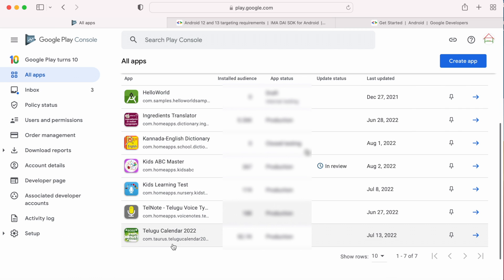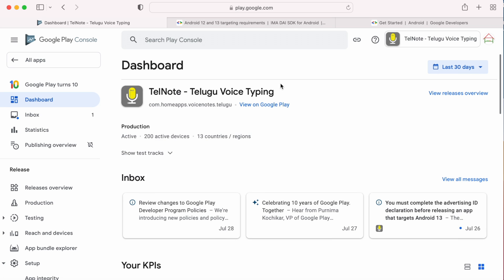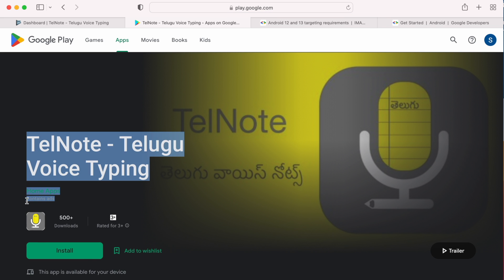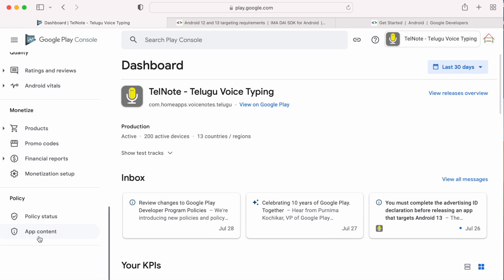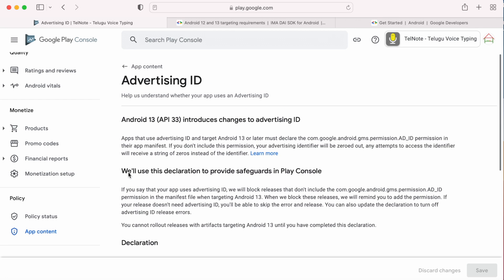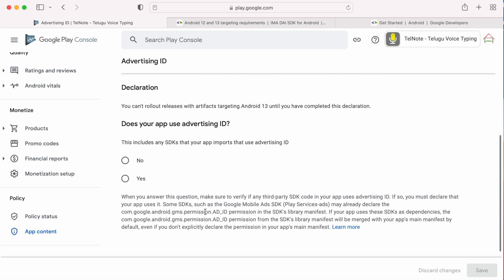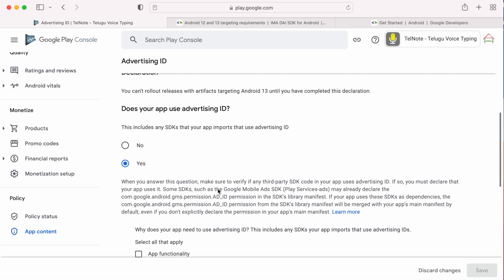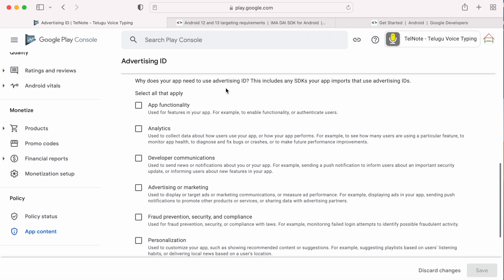Here I am selecting another app which contains ads. Going to App Content page, starting the Advertising ID form. Here I am selecting yes for this question because my app uses Google Mobile Ads SDK to support the ads. Or if your app is using any third-party ads SDK like Firebase or IMA or Facebook SDK for ads and it is targeting SDK version 33, that is Android 13, you have to select yes here.